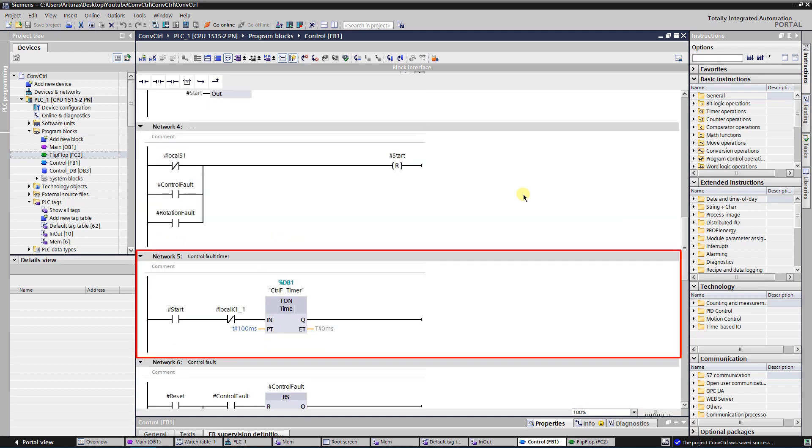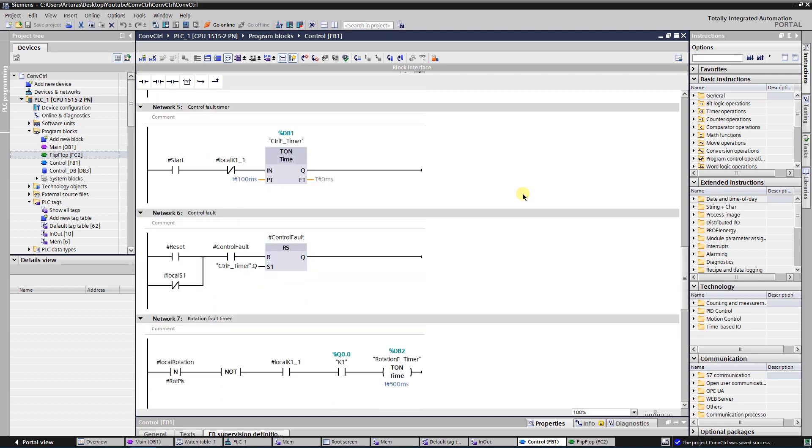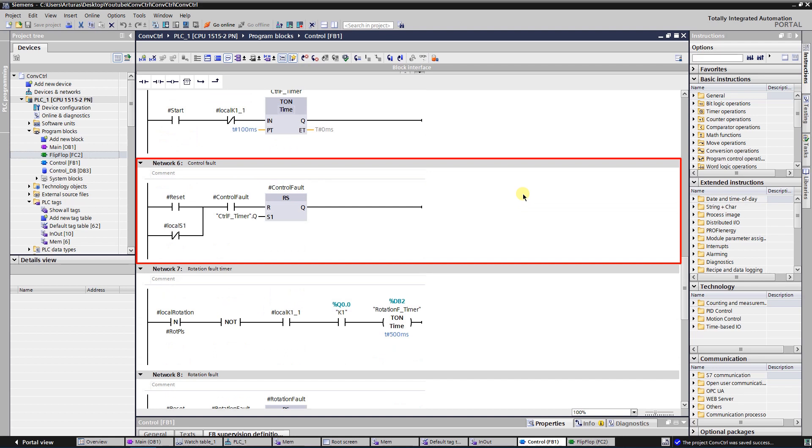Network 5 is used to monitor the control fault. Network 6 is used to set the control fault if there is a start signal for the magnetic contactor but there is no feedback from it. The fault delay is 100 milliseconds. You can adjust the delay time value to the one that suits your needs.